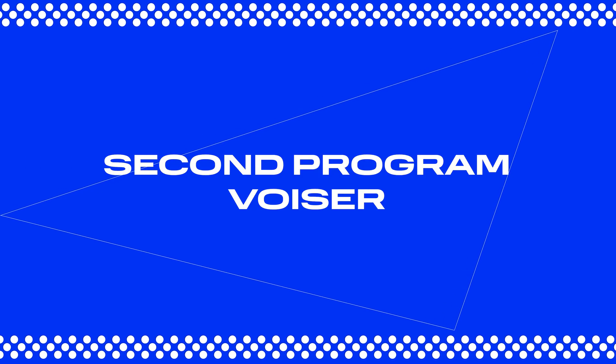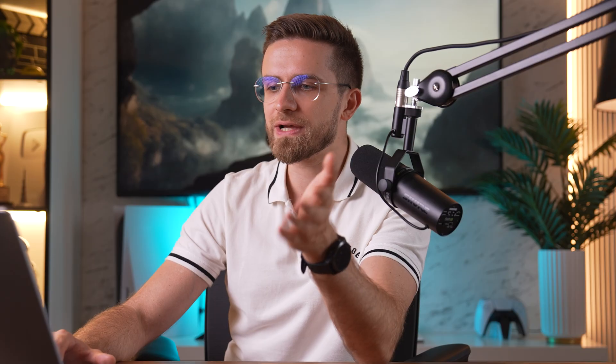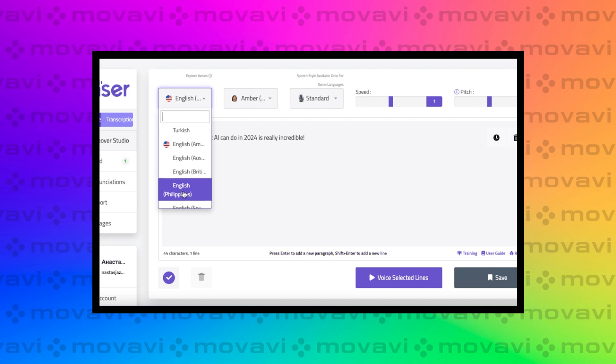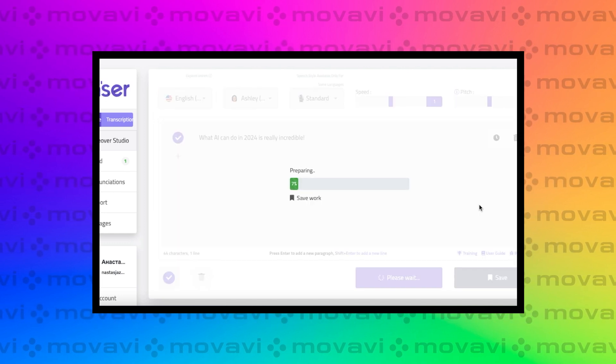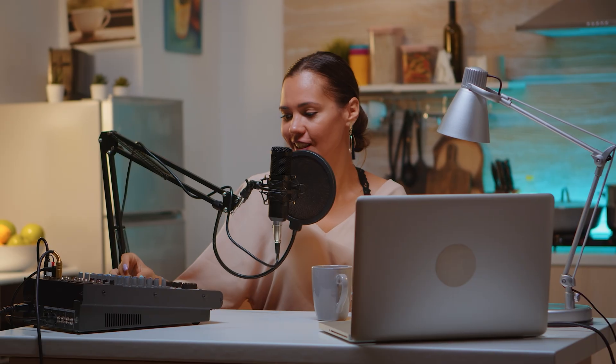Next up is our second program, Voicer. On the Voicer website, you can input your text, tweak a few settings if you want, generate the speech, and get a perfectly narrated audio track. This tool also supports a wide range of languages, each offering different voices, and as you can see, there are quite a few options. Let's test a short sentence: 'What AI can do in 2024 is really incredible.' Now let's hear how the same text sounds with another voice. After recording the audio, you can save it to the library. Unfortunately, the free trial version doesn't allow you to download your finished tracks.